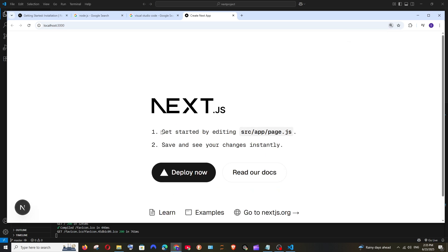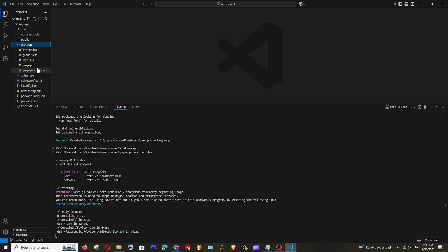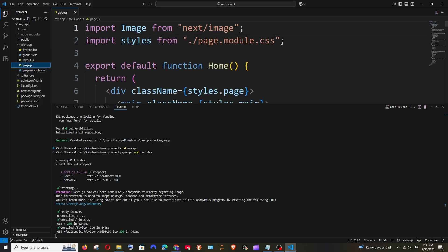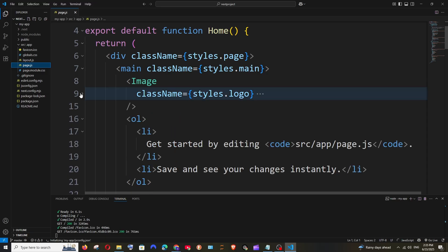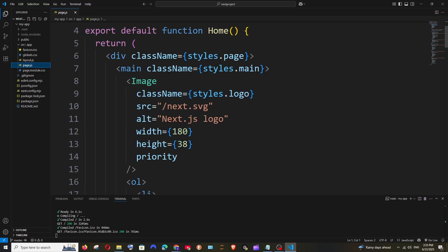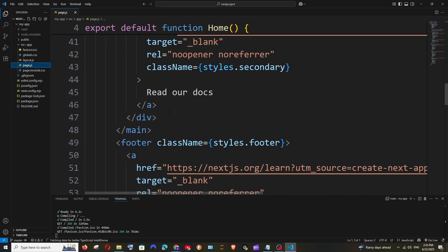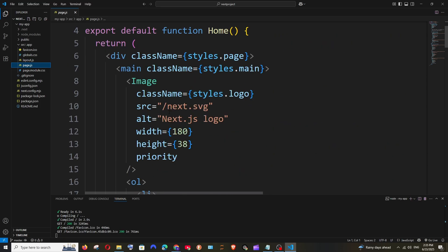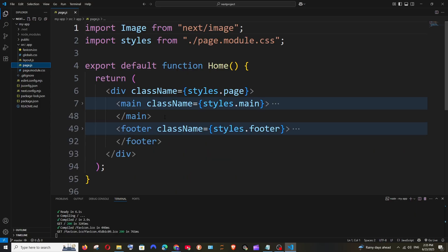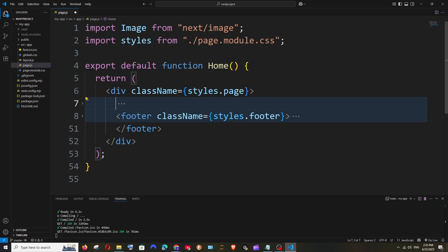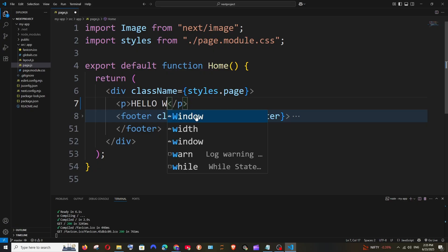This is the default Next.js project with pre-written code. To make changes, they guide you to edit 'source/app/page.js'. Go to source > app > page.js — this is the code being rendered. You can see the Next.js logo image and other code. Let's remove the main content entirely and replace it with just a paragraph tag saying 'Hello World', then save.